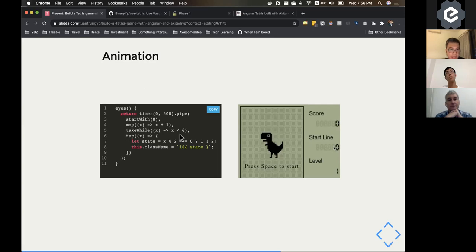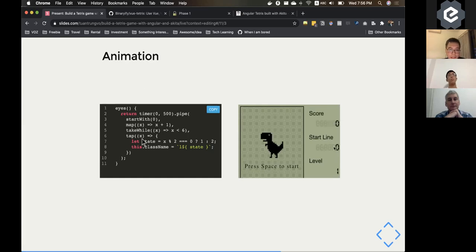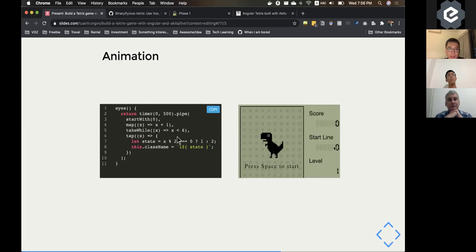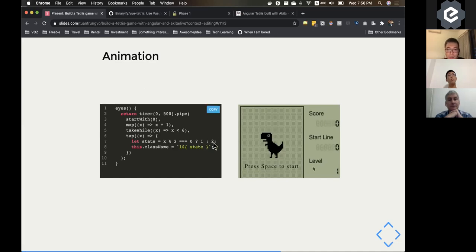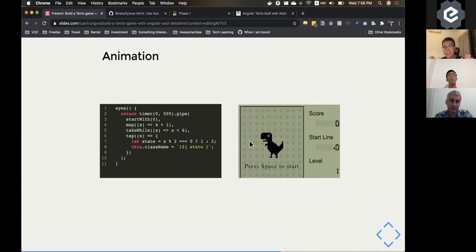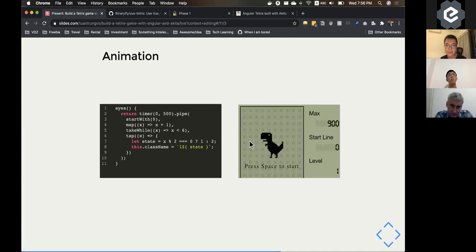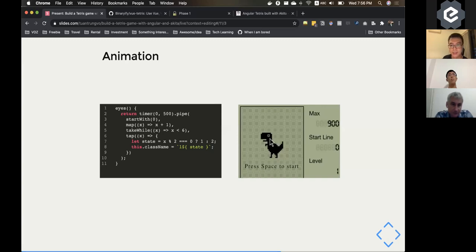The timer here is working exactly like setInterval. So it will go into this tab every 500 milliseconds. And I will check when the thing is less than six. And if it's even, I will just set it to one. If not, it's set to two. So basically it's just to toggle between the two steps every 500 milliseconds. So that you have this animation, which is the dragon is opening the eye.